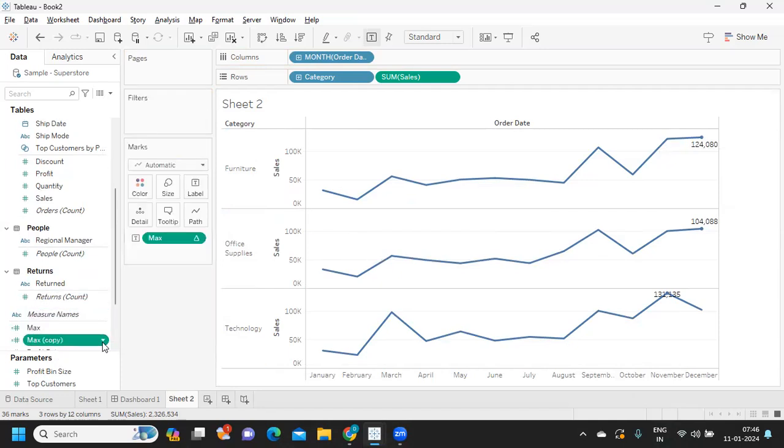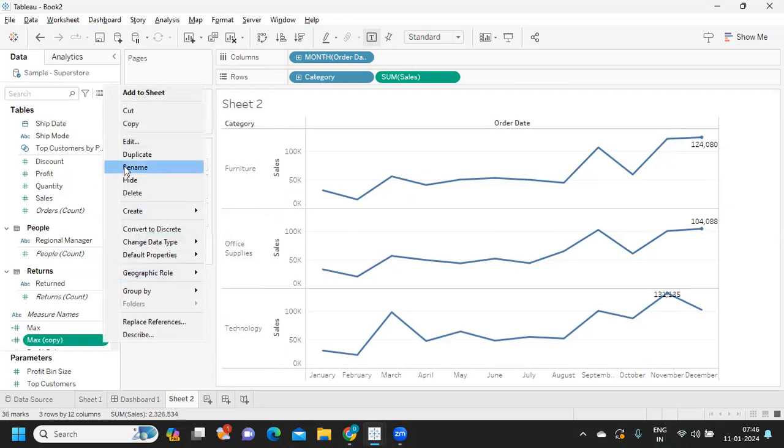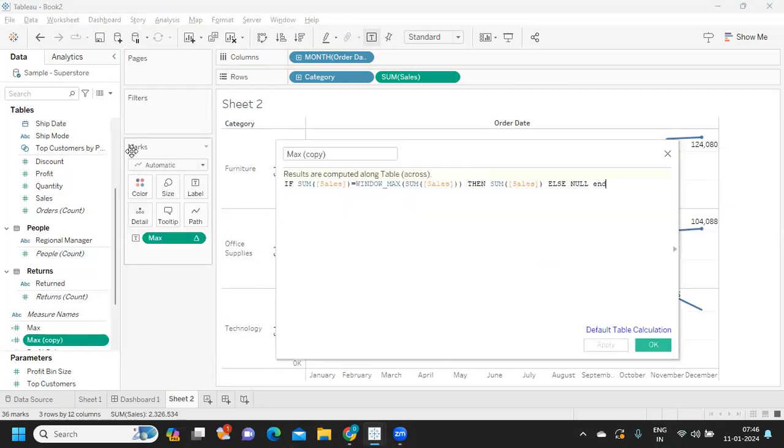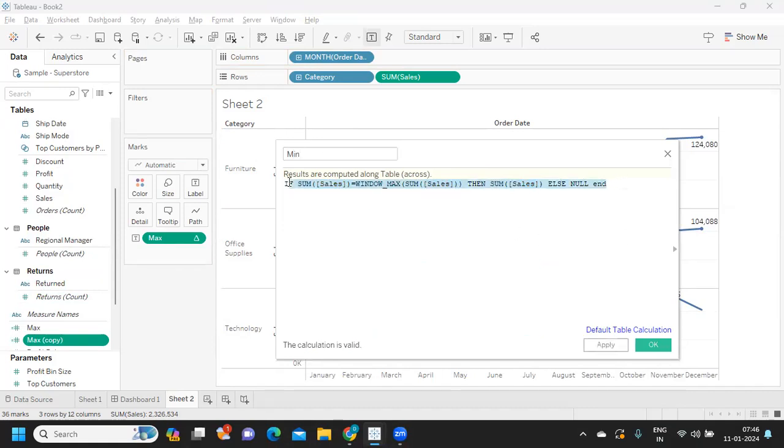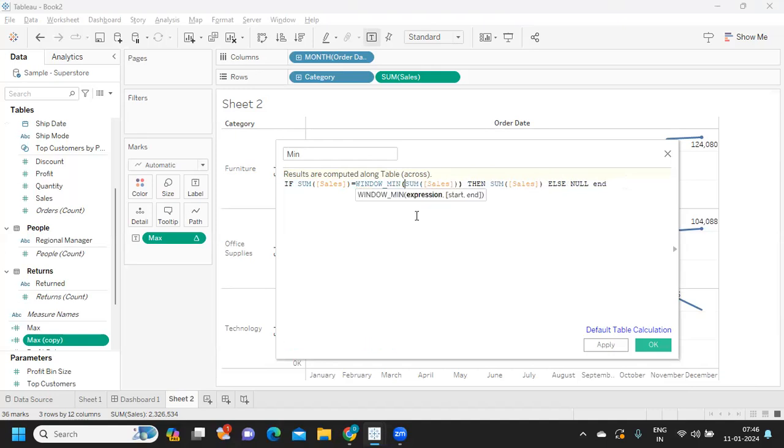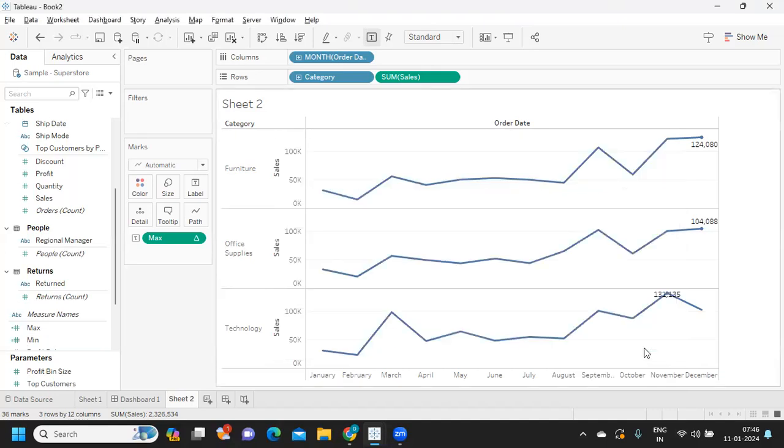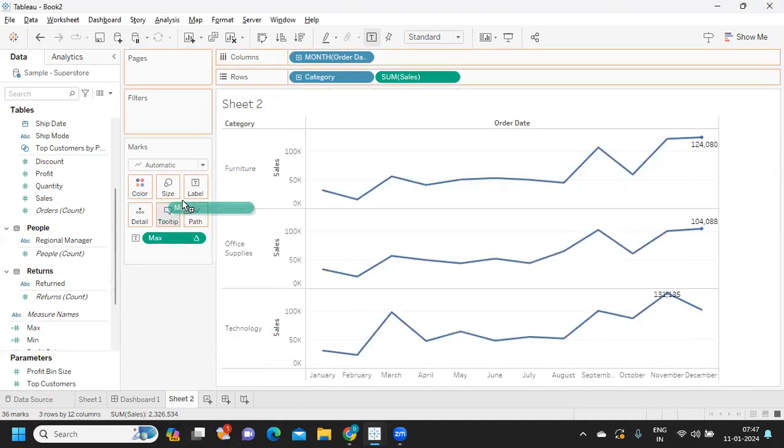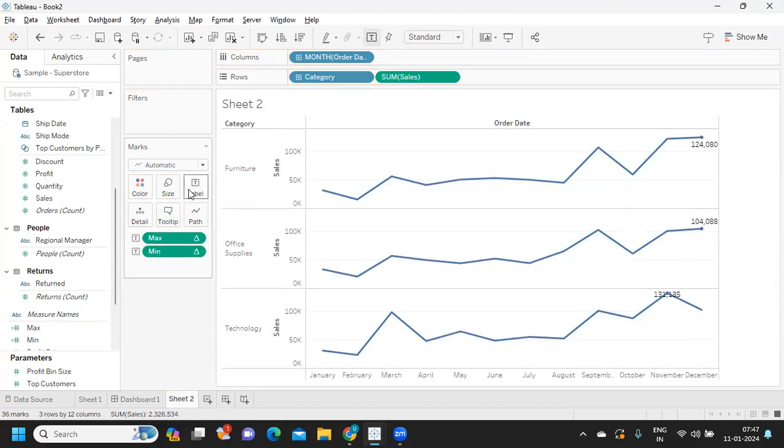Instead of window max, we can use window min function. If you are able to frame this statement, I think you are in a very good situation. I'm just writing window min here, click on apply, and now if I bring in this, it should give me this.